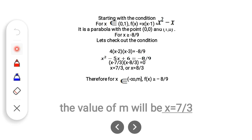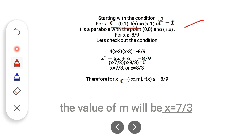Starting again with the condition: x belongs to the half-open, half-closed interval (0, 1], and f(x) = x(x−1) = x²−x. This is a parabola we have already discussed, going from (0, 0) to (1, 0).